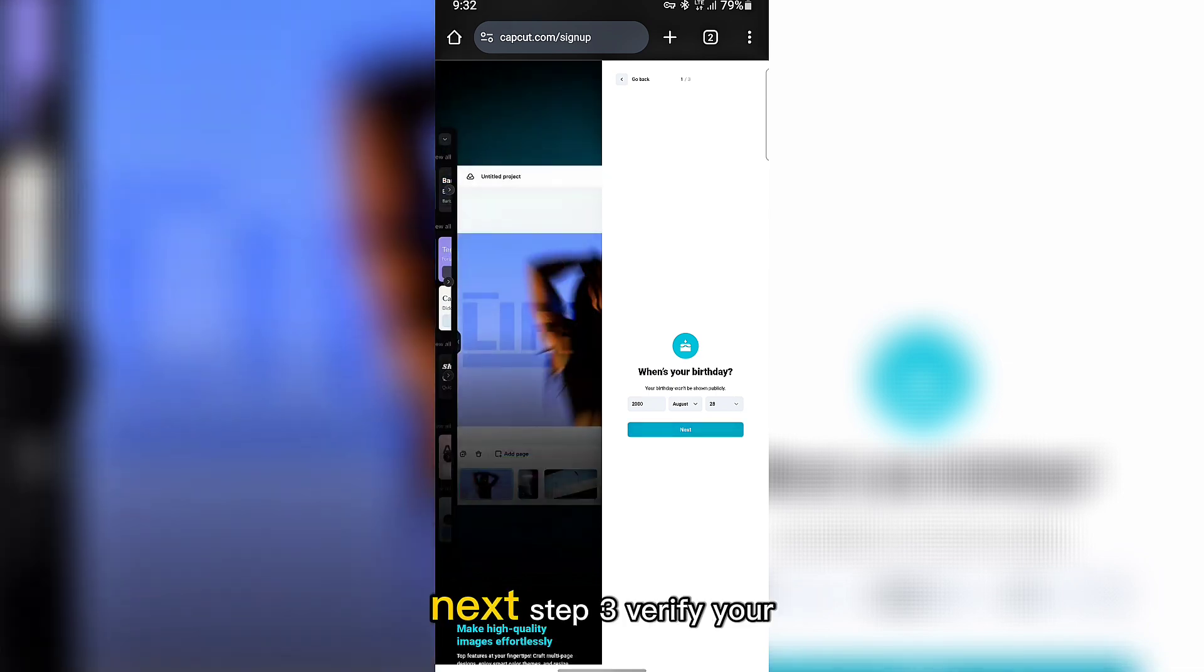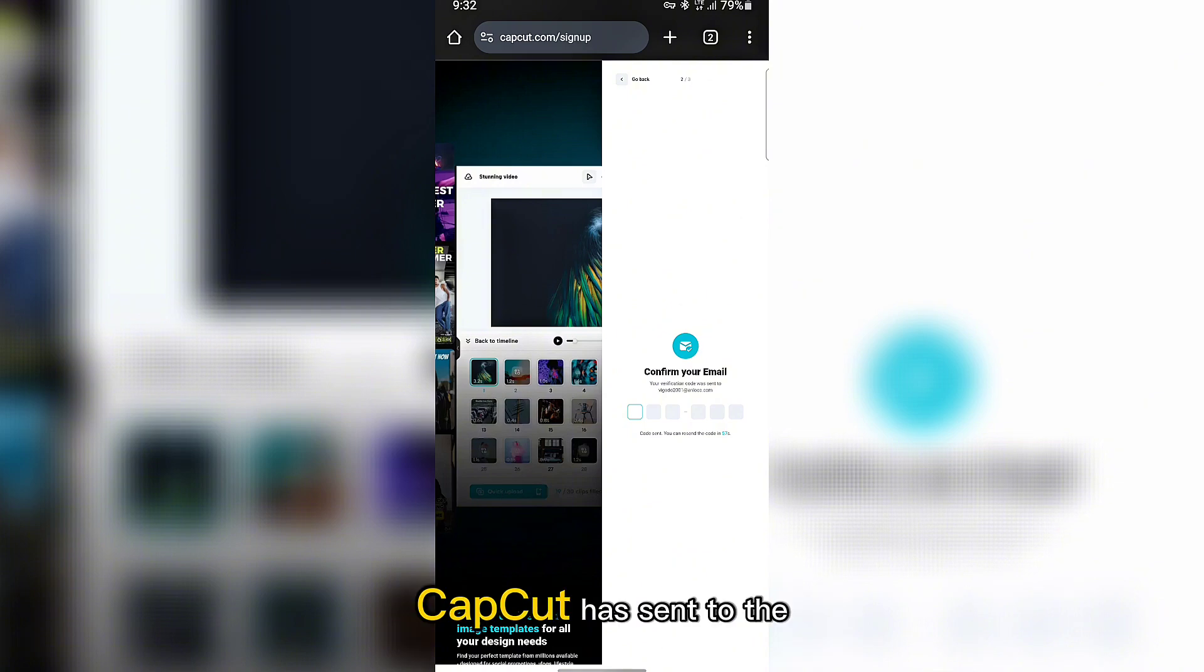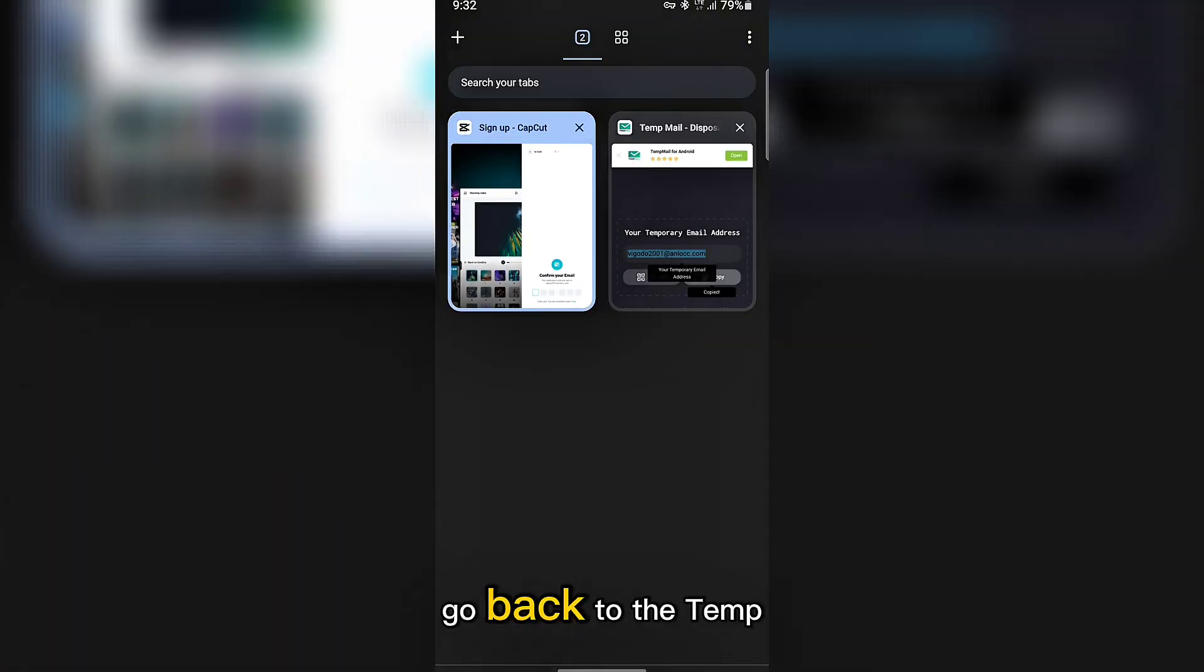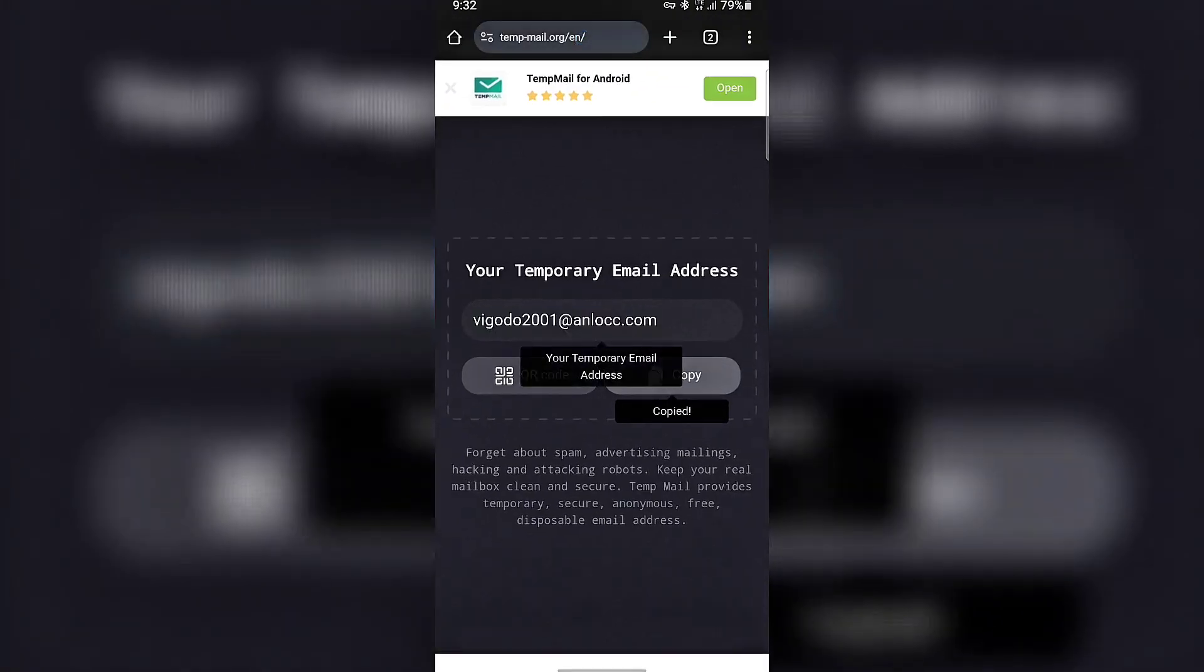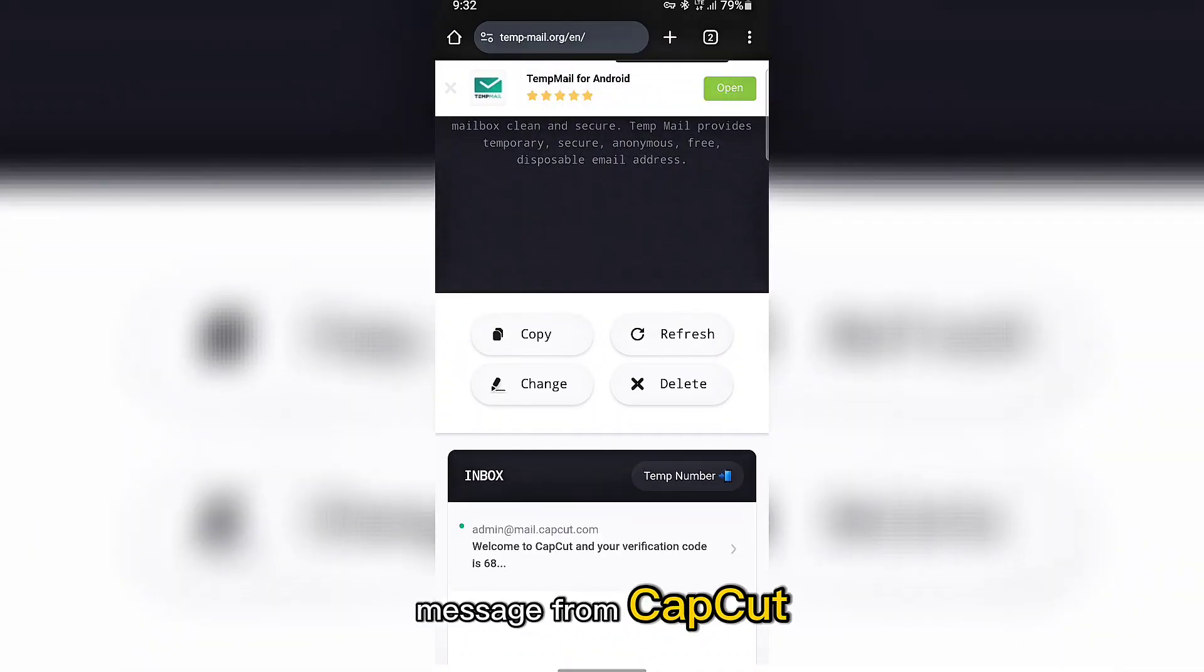Next step three, verify your email. Now it's time to verify the code CapCut has sent to the temporary email. Go back to the temp mail tab. Scroll down to find the message from CapCut.